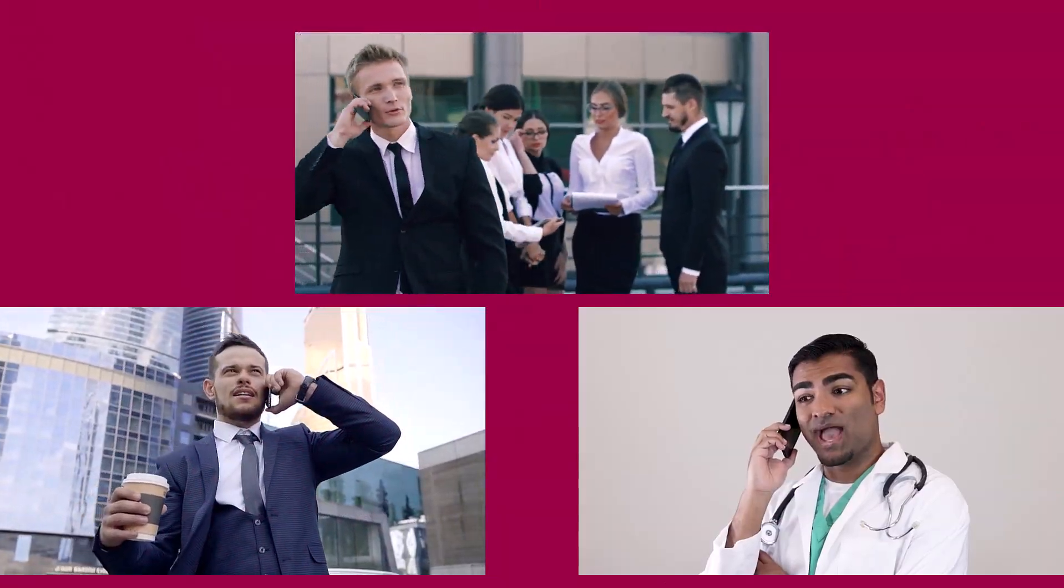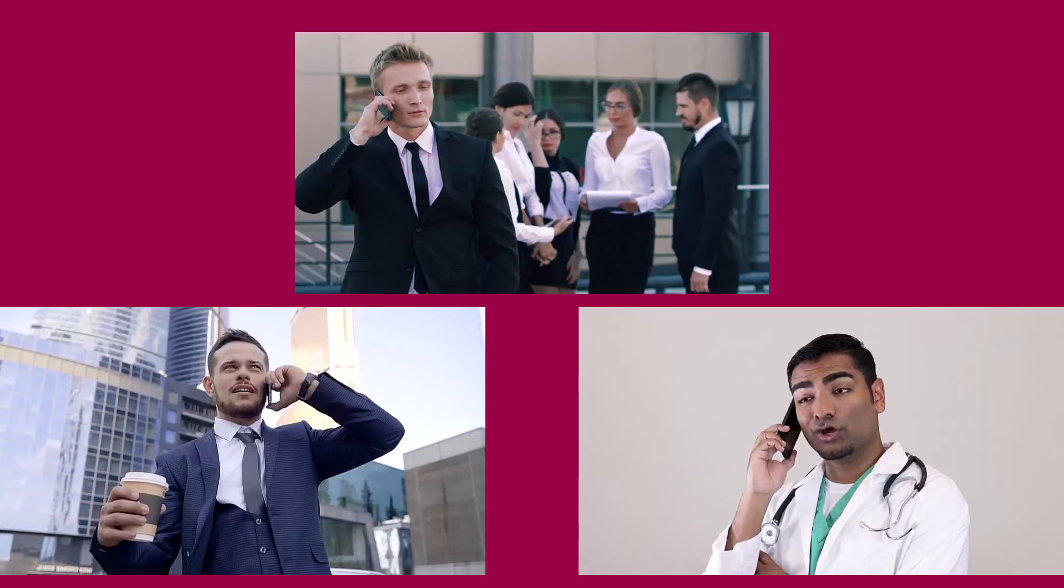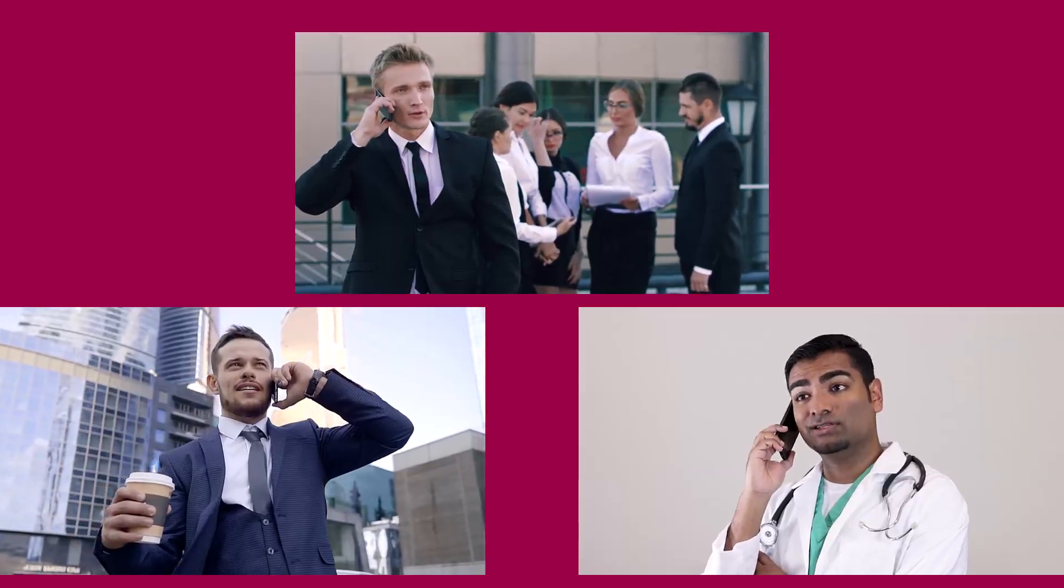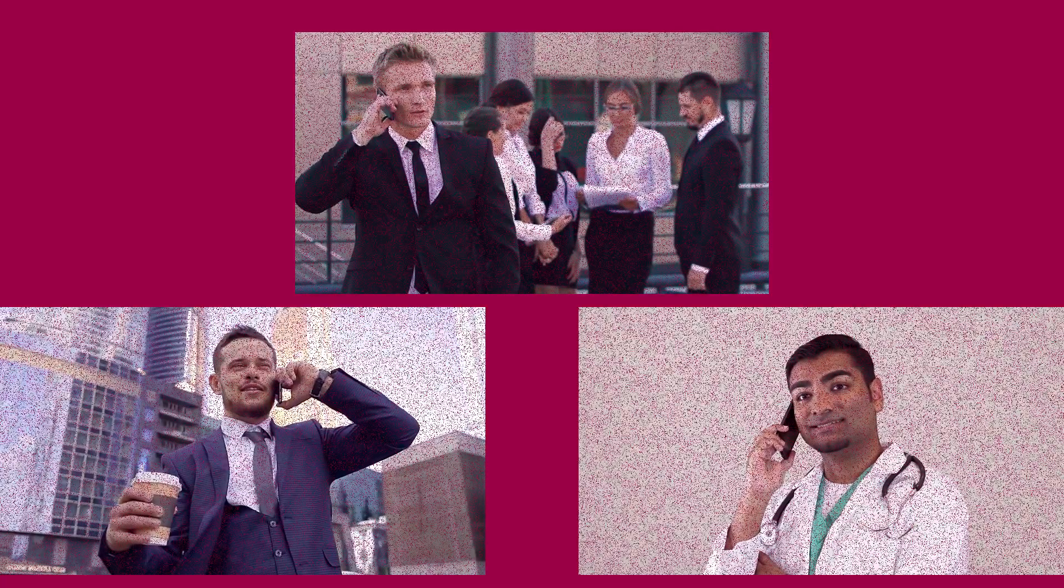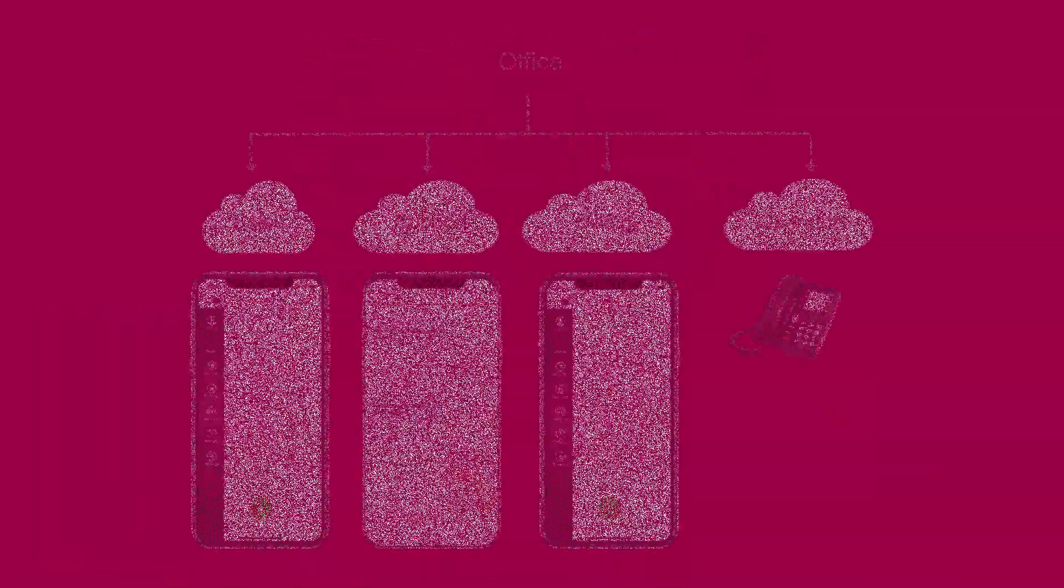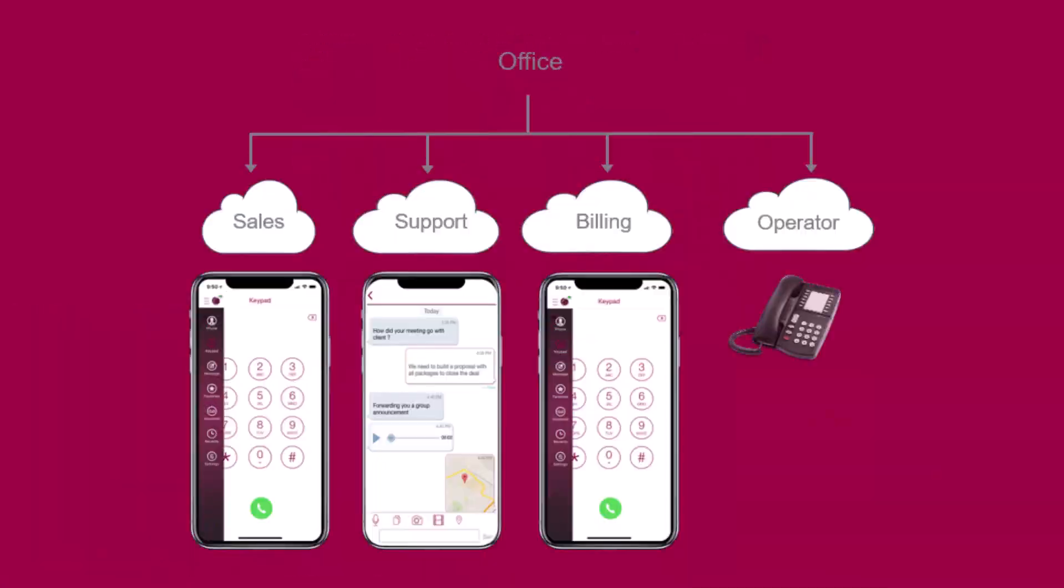But that's not all. You can also group multiple employees under a single extension, ensuring that no call goes unanswered. With iPlum, managing your team's communication has never been easier or more effective.